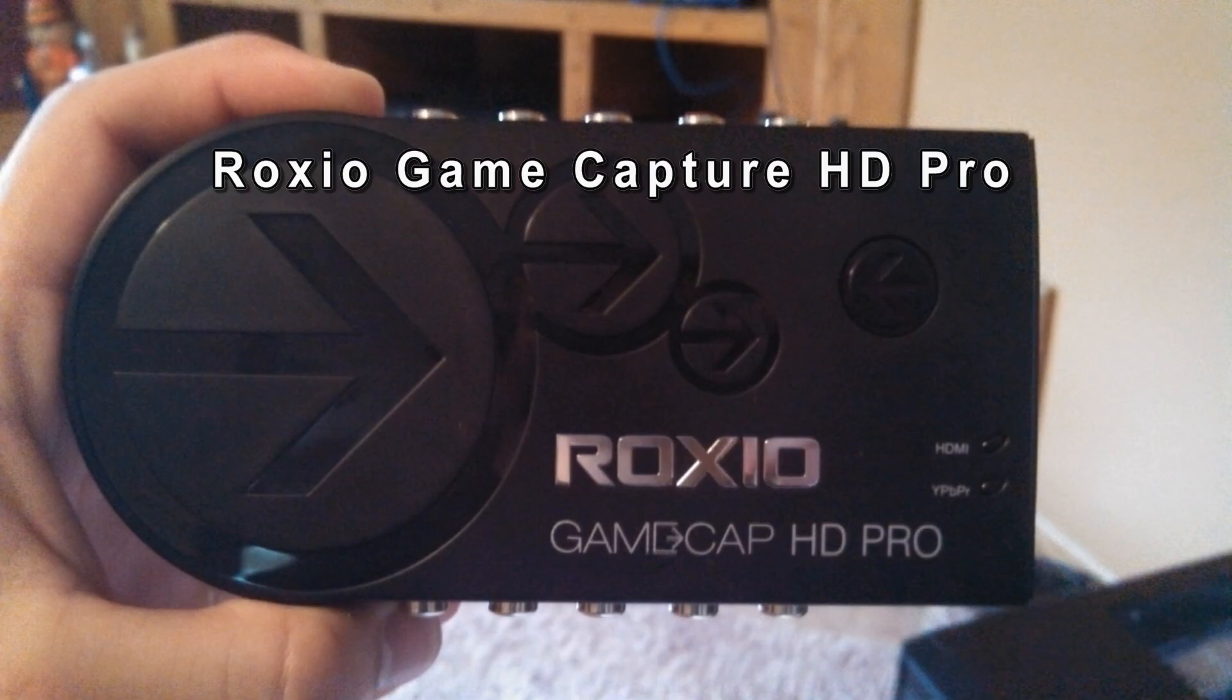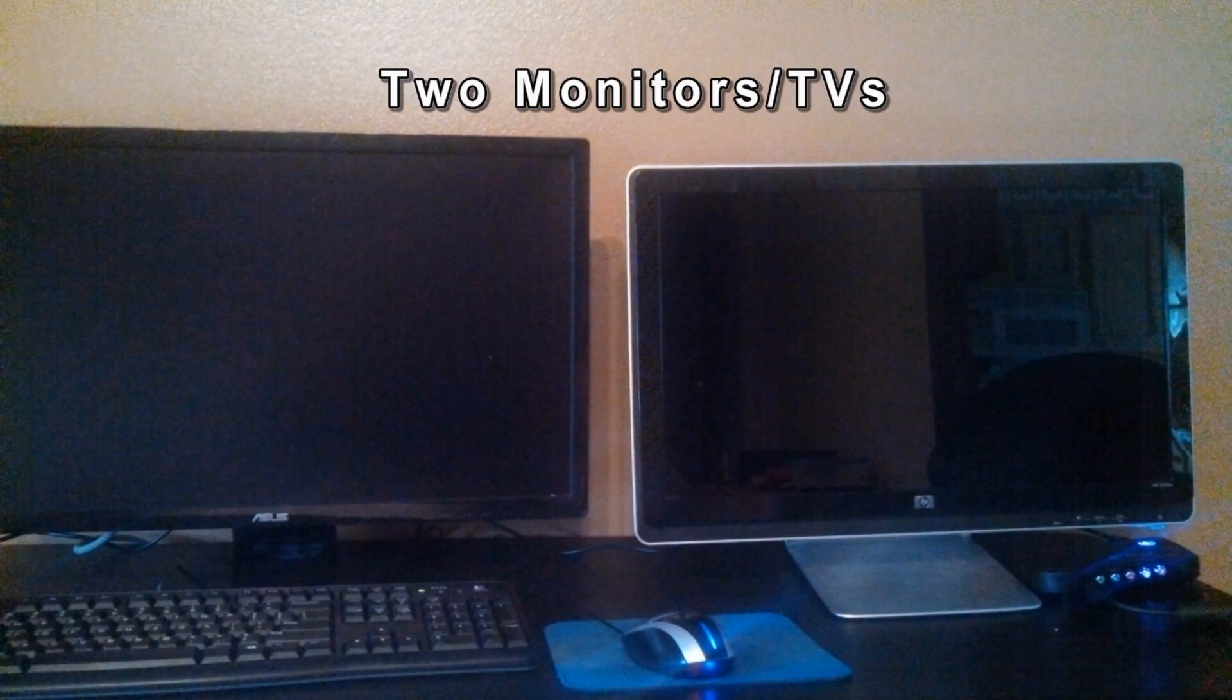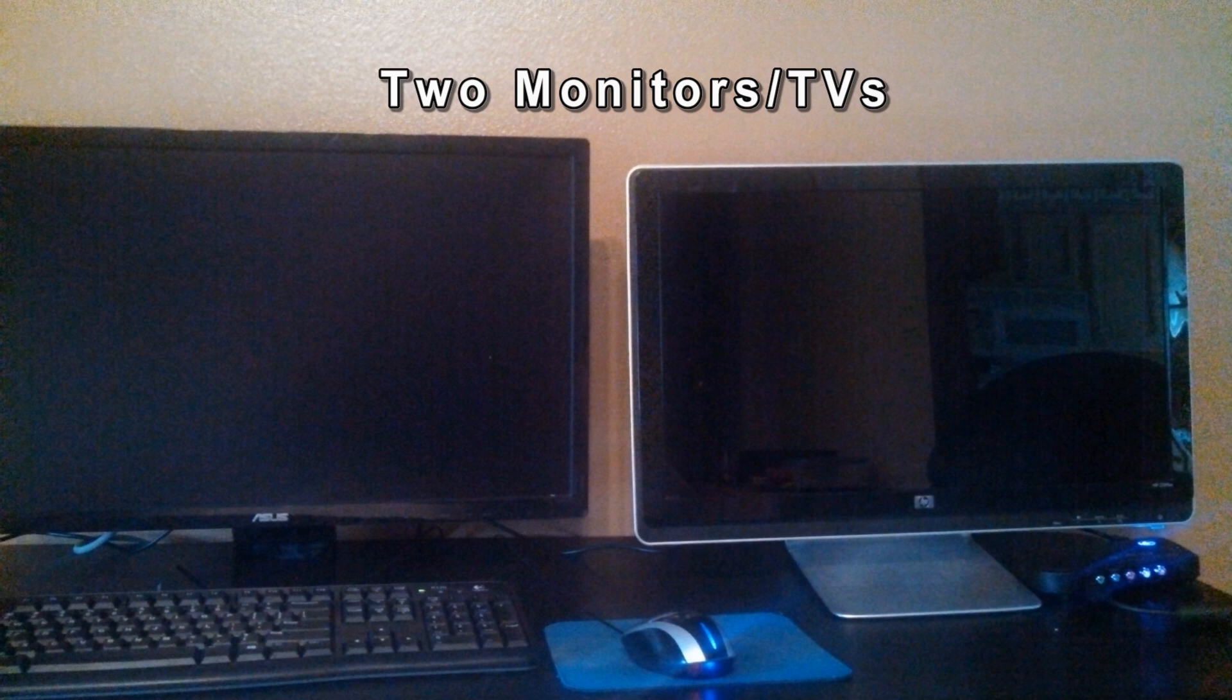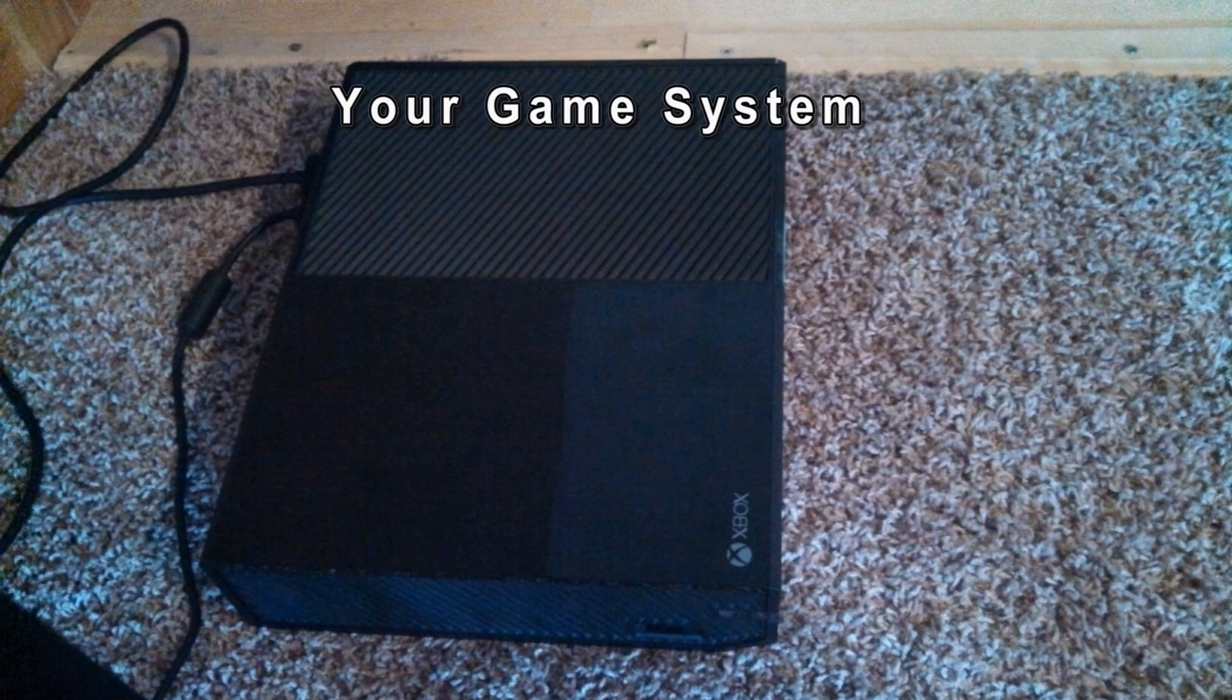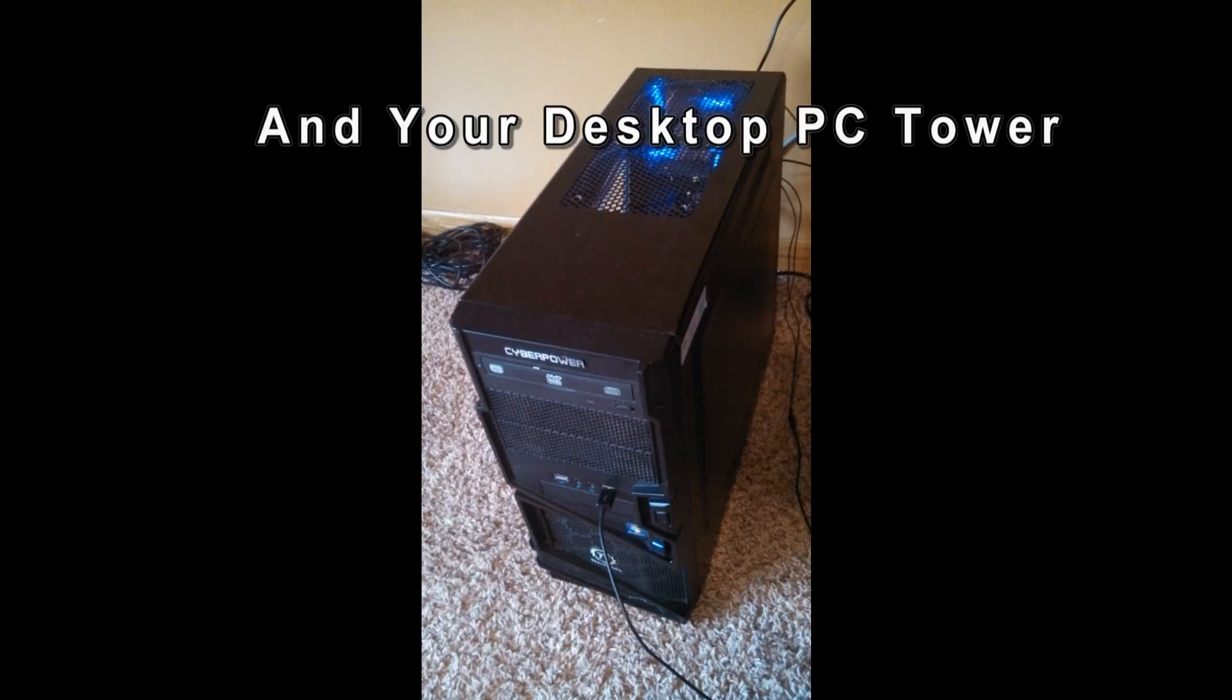First of all, the equipment you're going to need: your Roxio Game Capture HD Pro, this is the capture card, the USB cable, the power supply that's supplied with the Roxio Game Capture, two monitors or TVs, your game system—either the Xbox One, Xbox 360, doesn't matter—three HDMI cables, and your desktop PC tower.